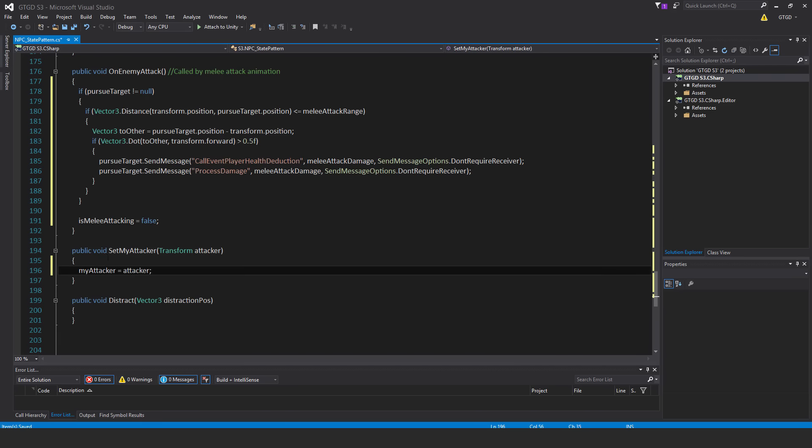The next one is setMyAttacker. So simply setMyAttacker up above, it's a variable, to equal the supplied attacker reference.